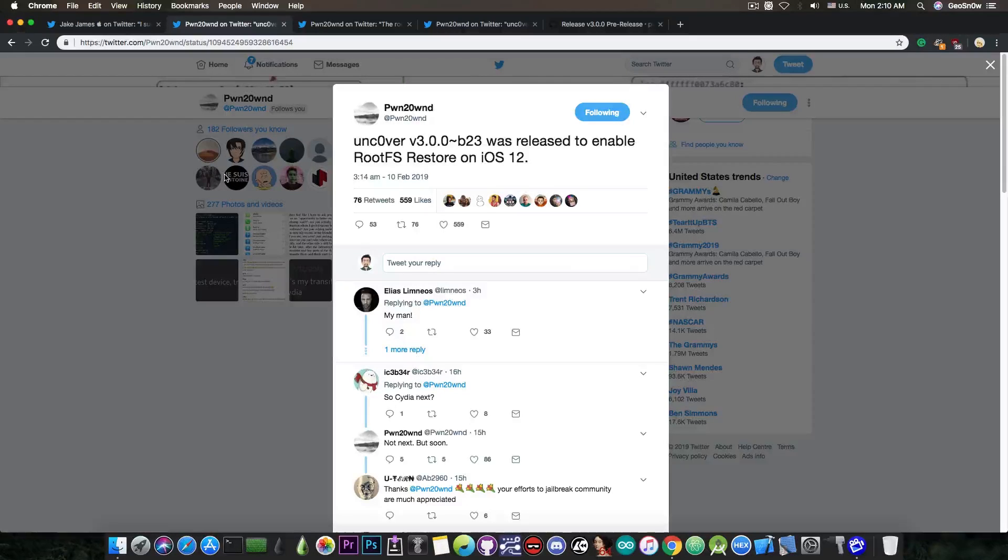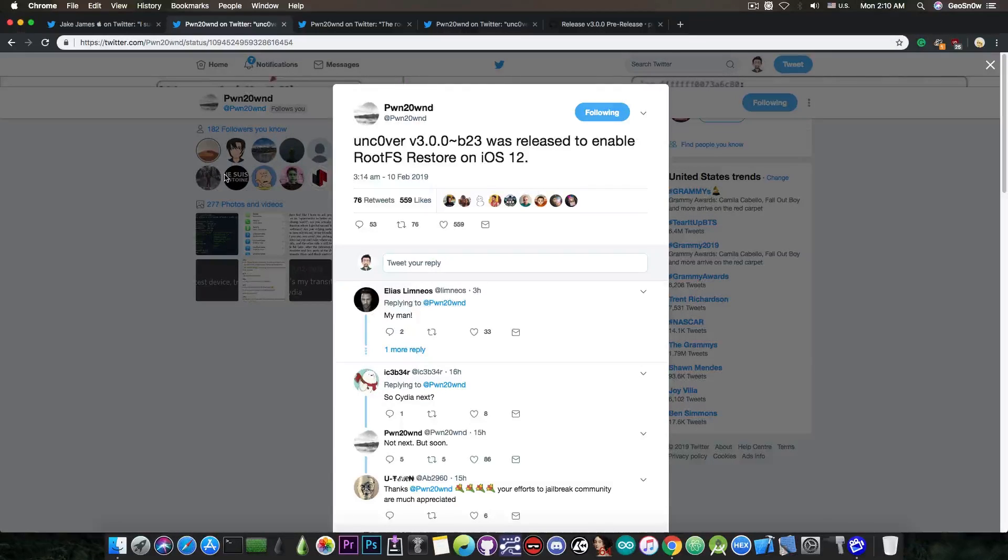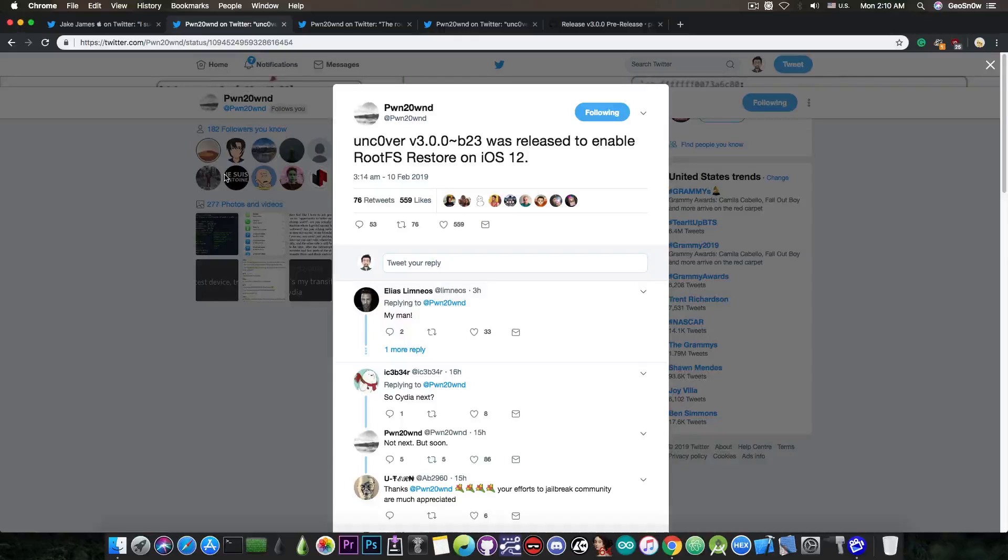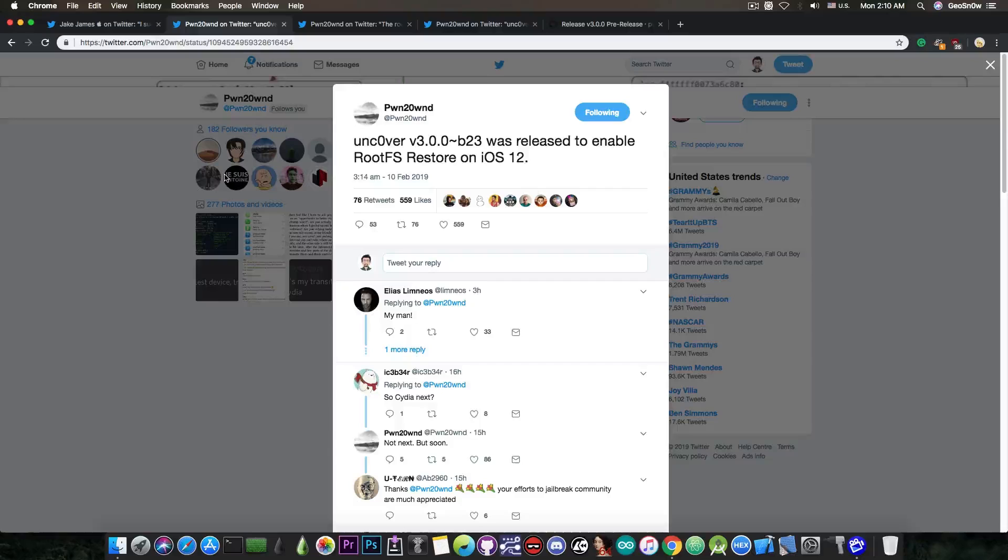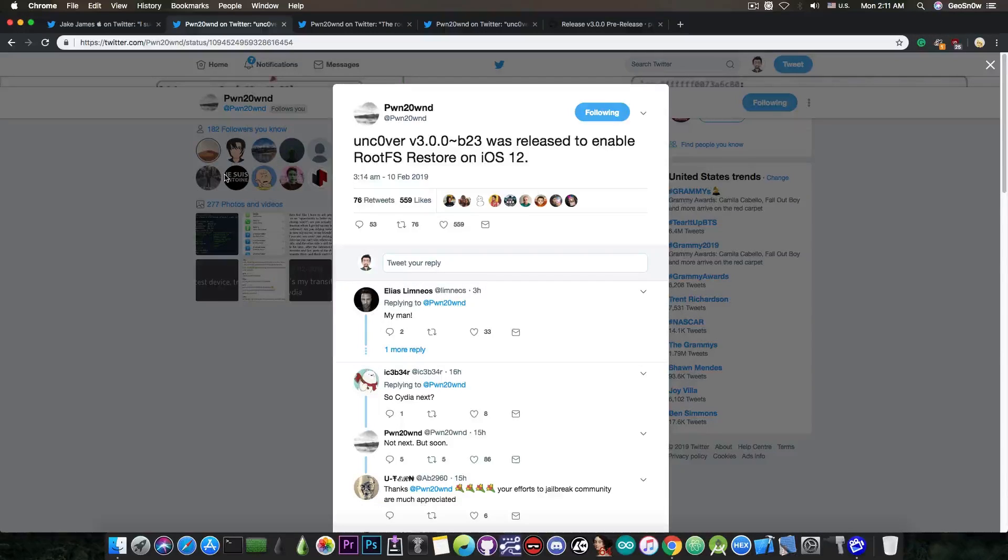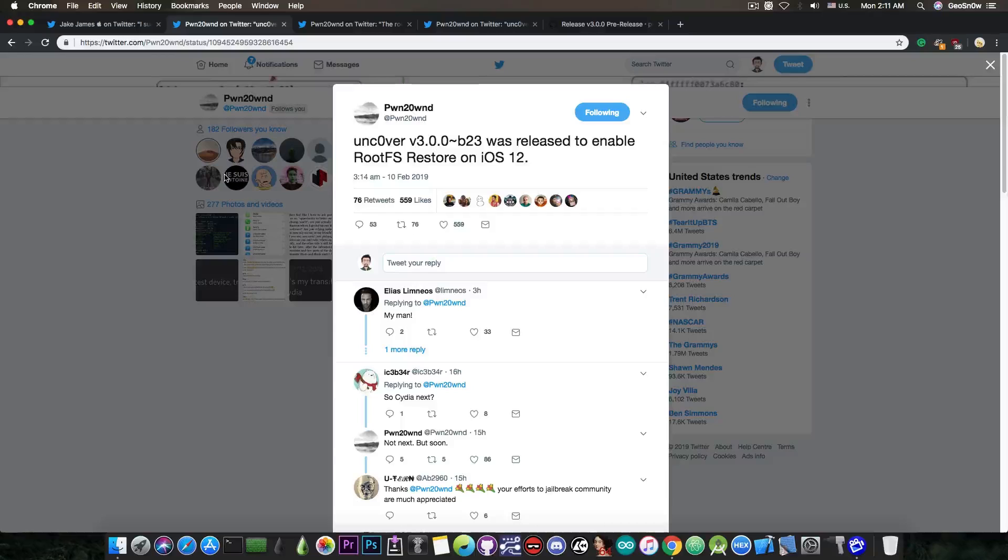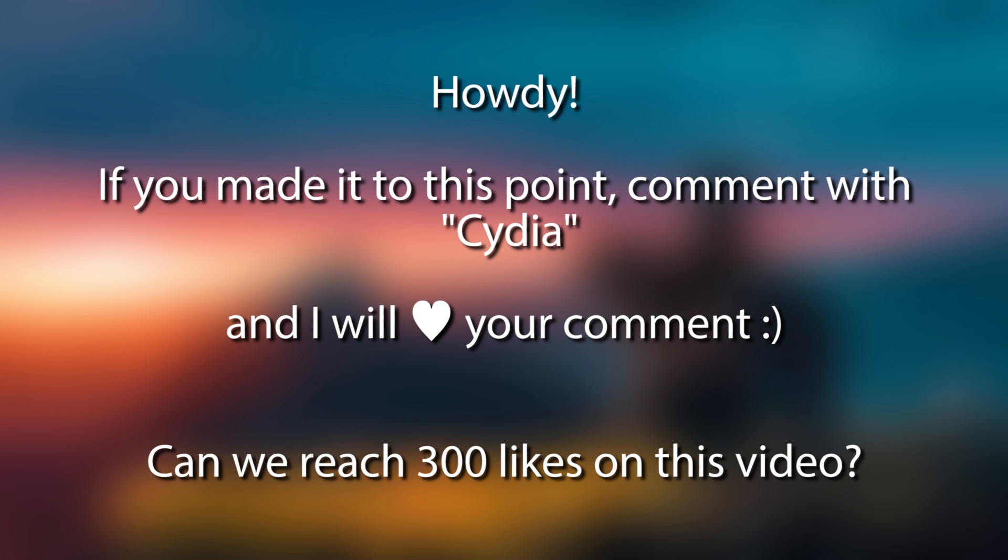At this moment in time, Uncover is the only jailbreak that has a proper remount on iOS 12. If you take Jake James' jailbreak into consideration, that one doesn't have a remount, so you cannot write to the file system, you can only write to var. You cannot modify the system files that you may want to modify. So this is a huge step towards the actual proper jailbreak for iOS 12.